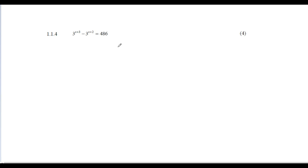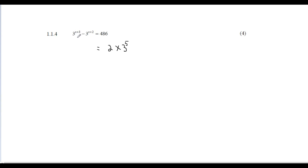Type 486 into your Casio calculator, press Shift then FACT, and you'll get 2 × 3⁵. That's great because we're working with base-3 numbers on the left side too. On the left side, we'll take out a common factor of 3^(x+2).